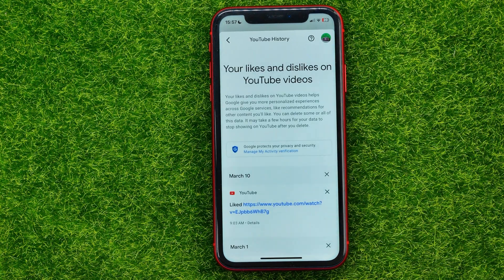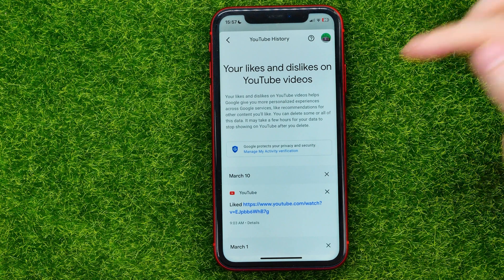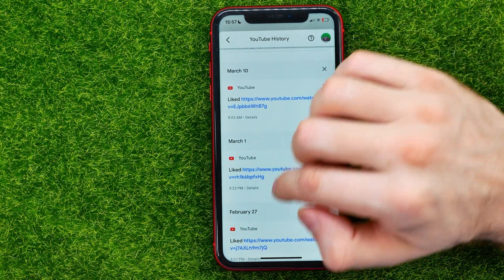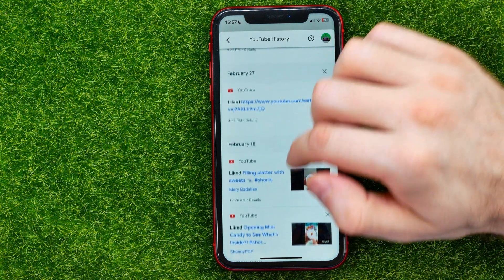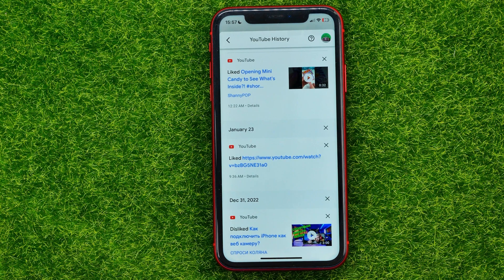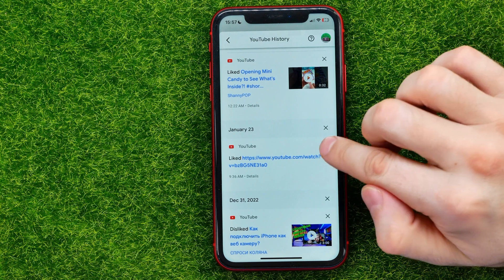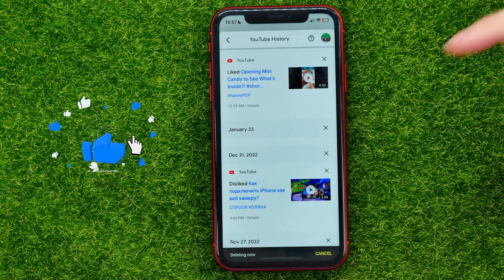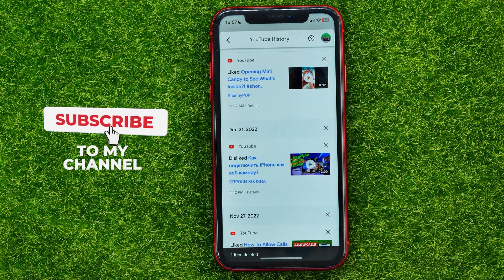Get into it and you will be able to check your likes and dislikes history. You can scroll down, and if you want to remove a particular like from a video you've liked, all you have to do is hit that cross icon and the like has just been removed.